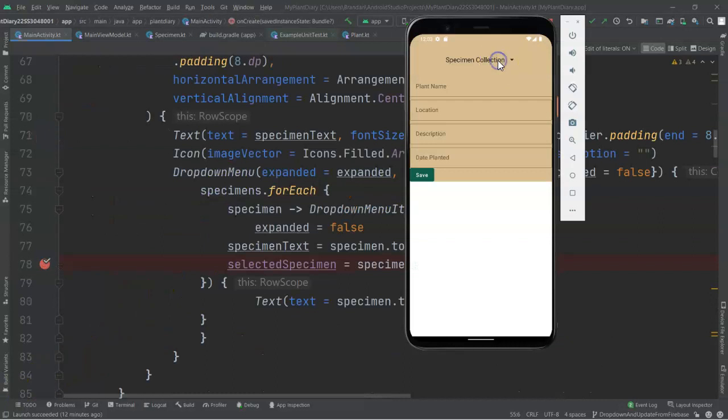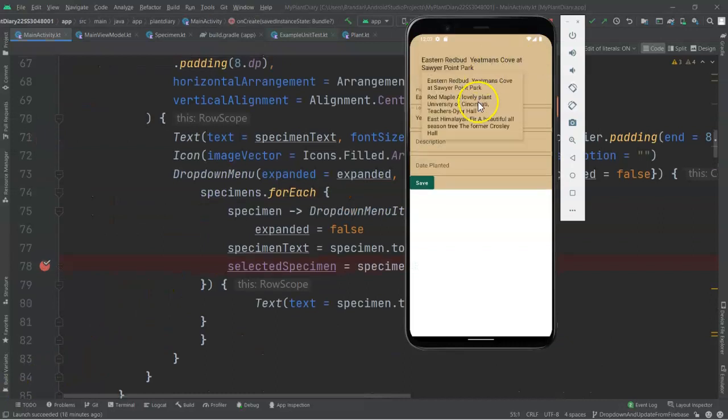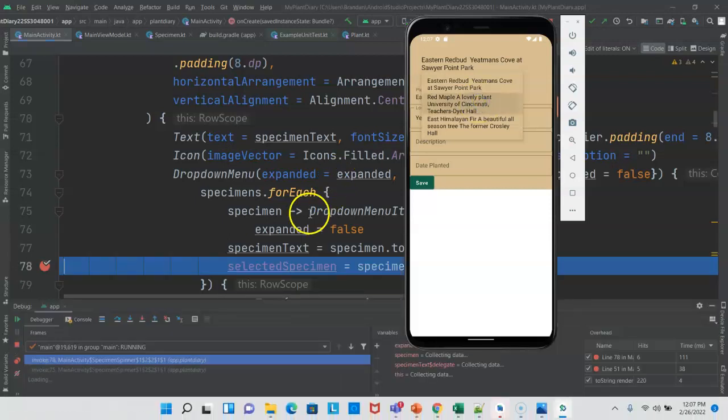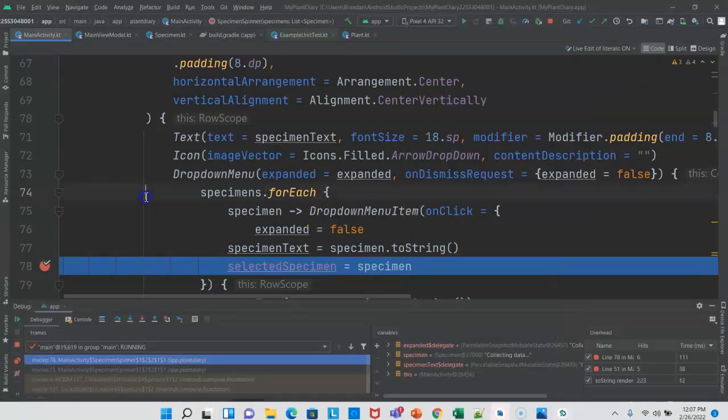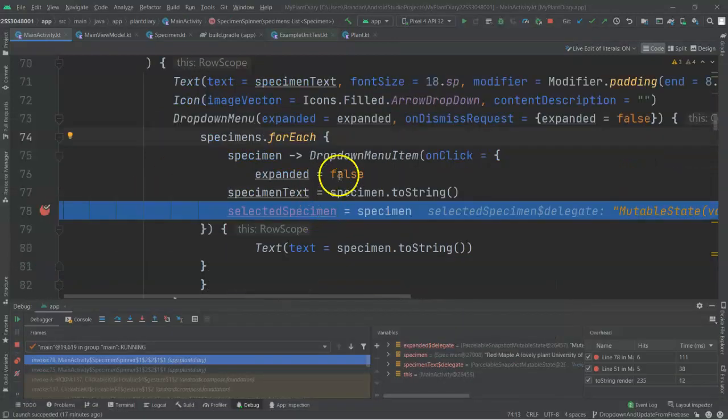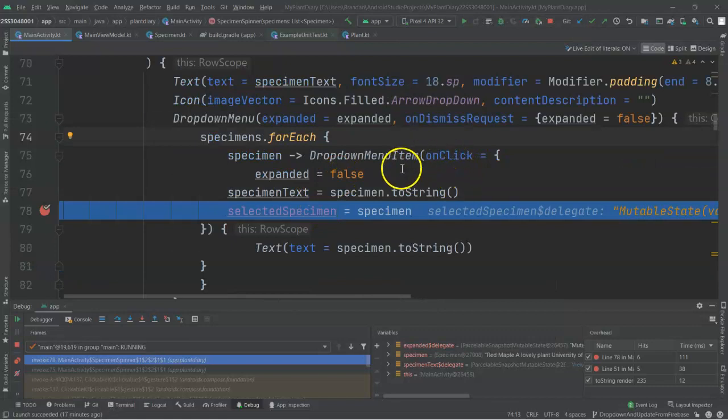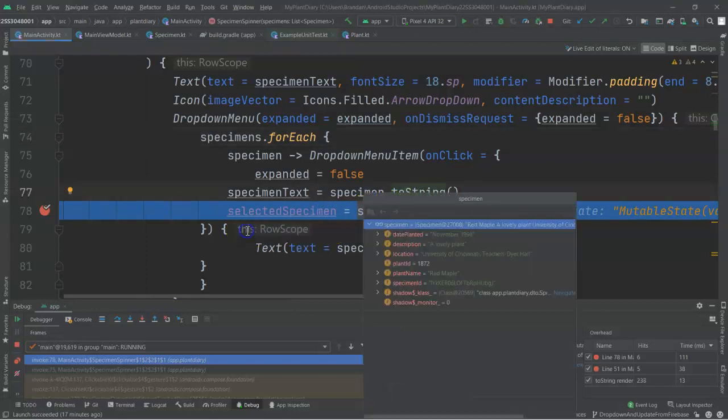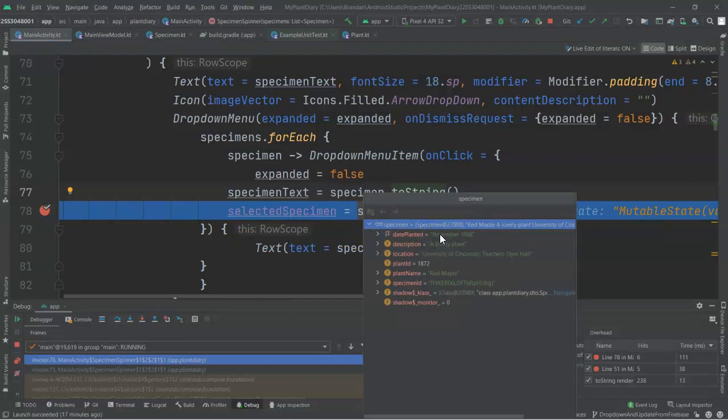For example, I click, and let's choose Red Maple, a lovely plant, University of Cincinnati, Teachers' Dyer Hall. Note what happens when I click that. The onClick function that we defined in our drop-down menu activates, but here's the cool part. Let's take a look at the specimen object. If we just mouse over it for a moment, we can see that we are selecting the entire specimen object, all of the attributes of the object, not just what appears in that drop-down. But here's the very important part. Look at the specimen ID.